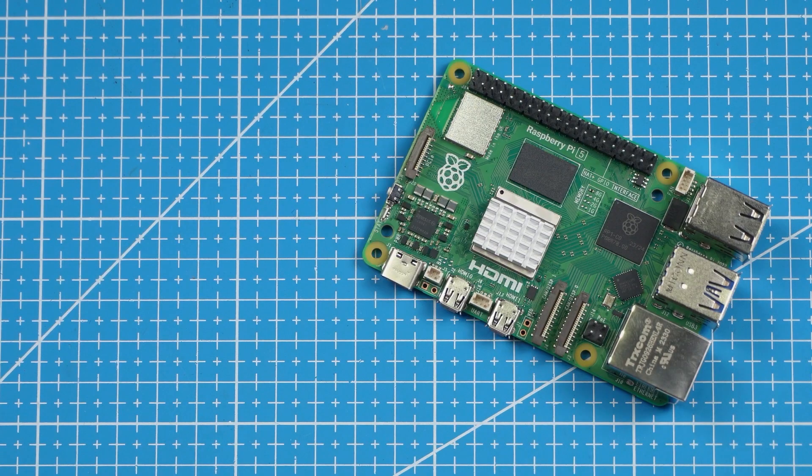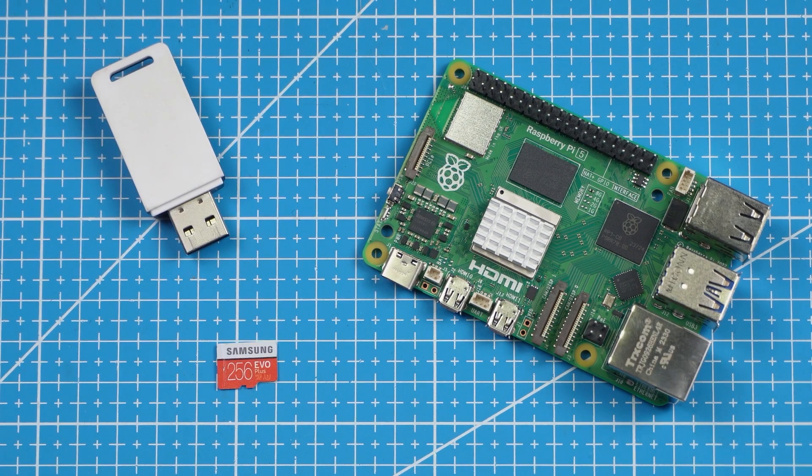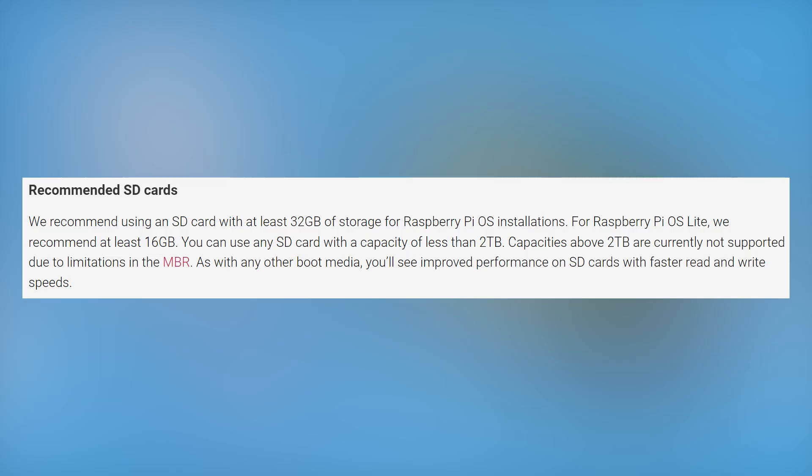You will need the following components. We will need our Raspberry Pi, a card adapter and a micro SD card. It is recommended to use an SD card with at least 32GB of storage.